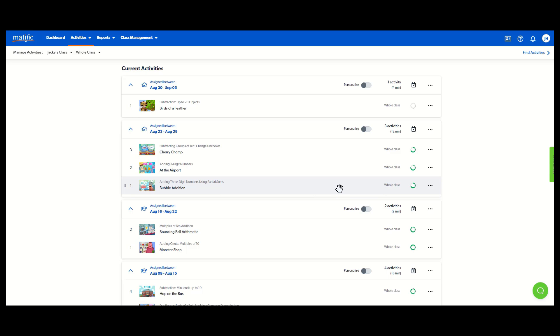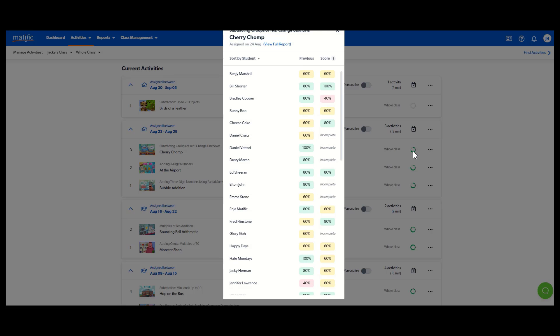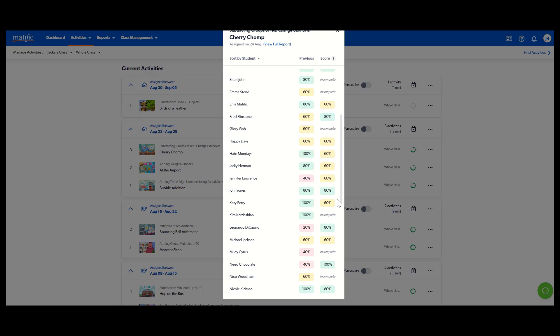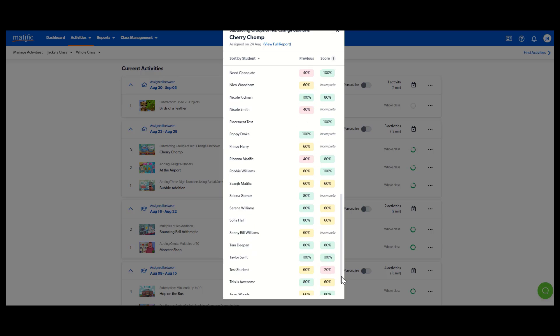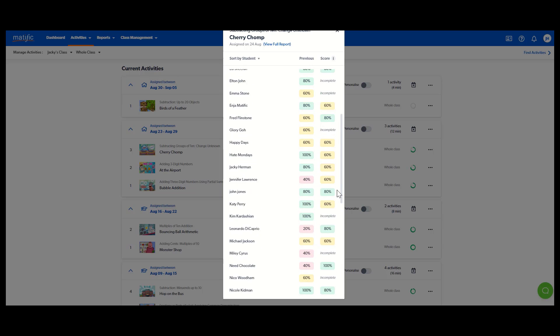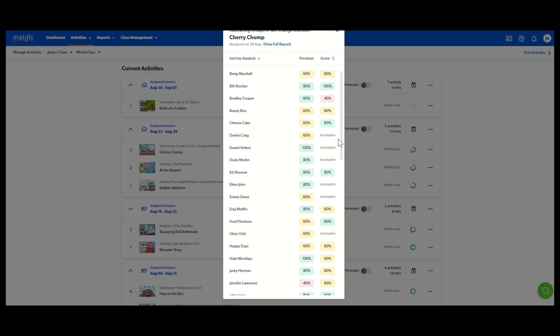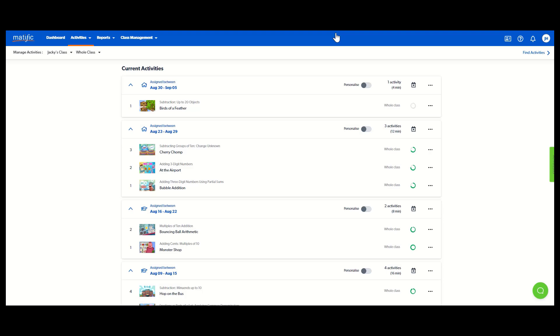Now, one little trick that you might like to know is to use these green circles. Click on it. It's a really quick way to check results. I can see who has completed the activity, who hasn't and what their score was. And you can always download a full report by clicking that there.